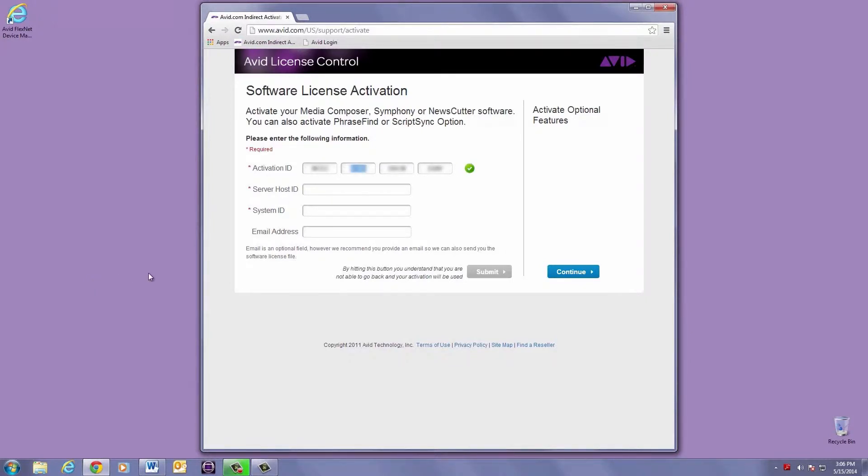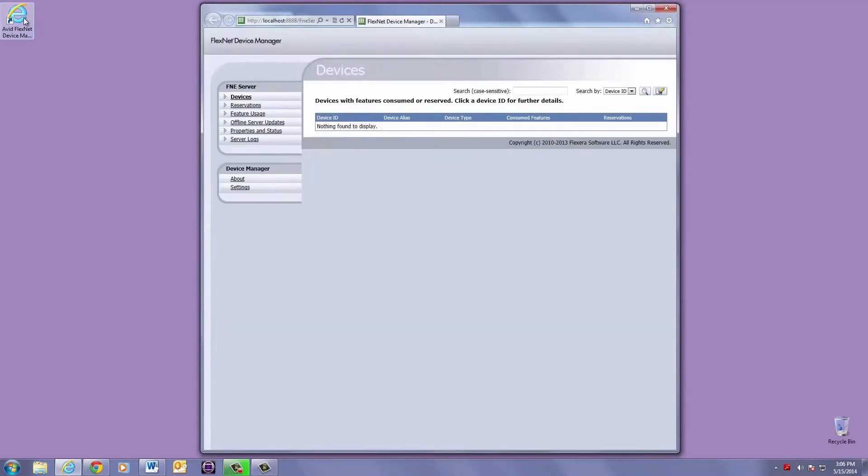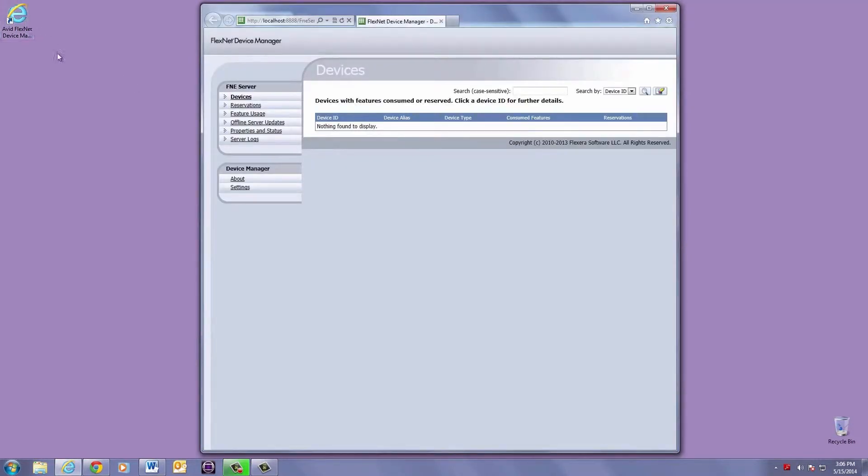Next, you'll need your server host ID. You can find that by double-clicking on the FlexNet shortcut that was put on your desktop during the installation. You can also open up your favorite browser and put in the following address.